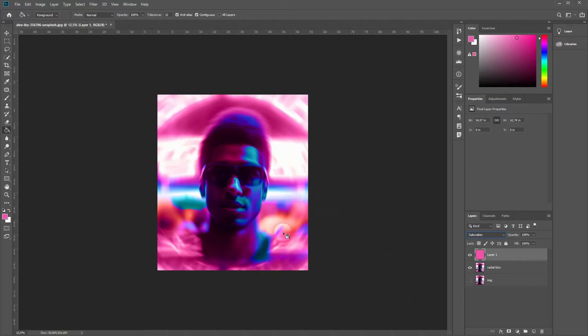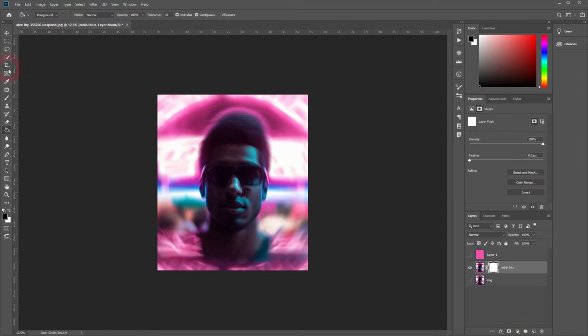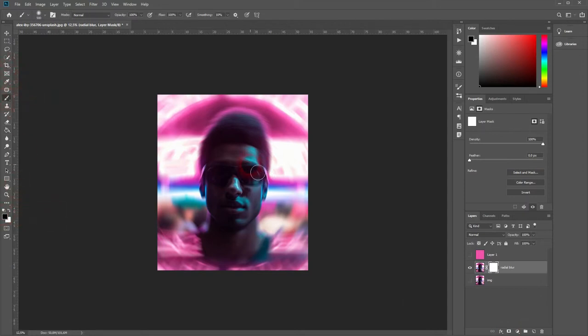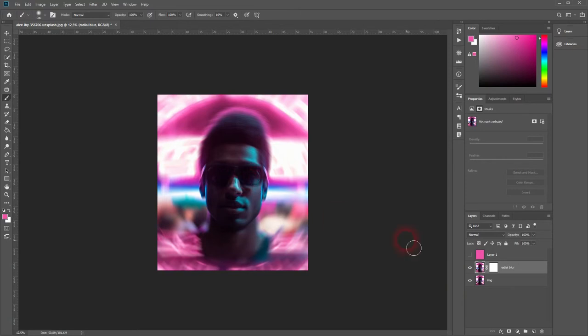Now I'll go back to our radial blur layer, make the original image visible, and make sure to paint on the new layer mask we've created for radial blur. And go over the face to unblur it.